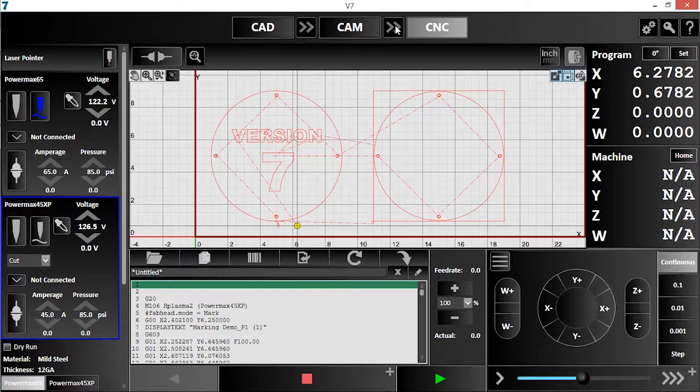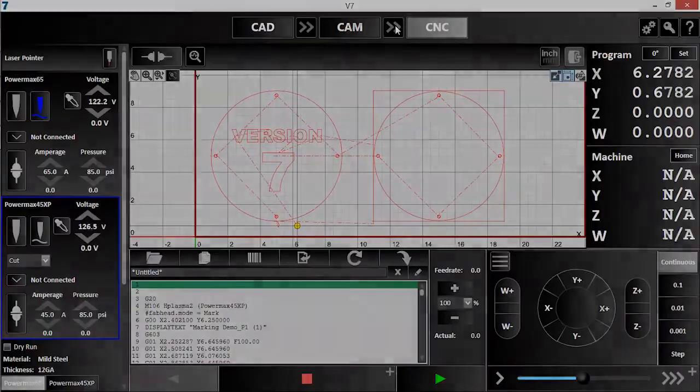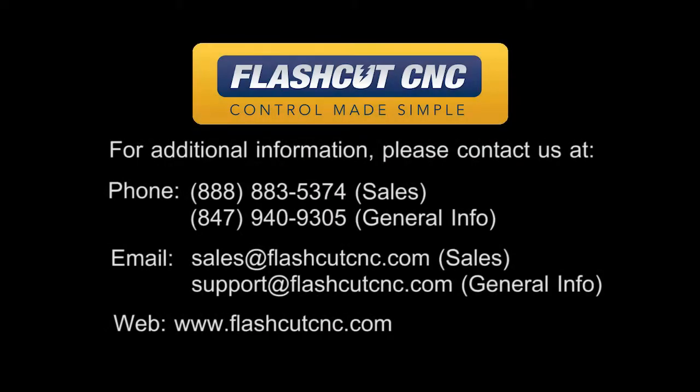You can see how easy it is to use plasma marking in version 7, as well as how helpful the Sequence tool and new 3D simulation are in tailoring a program to cut the way you want it to. Thank you for watching.